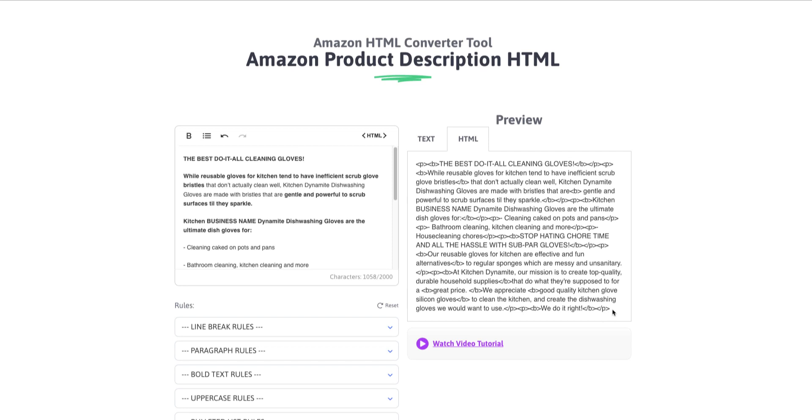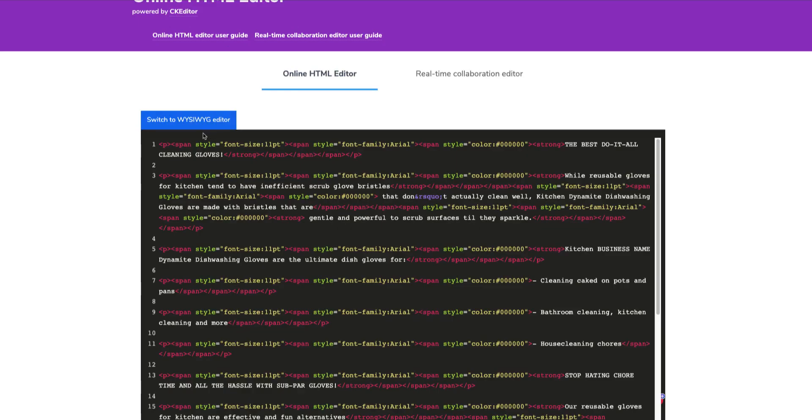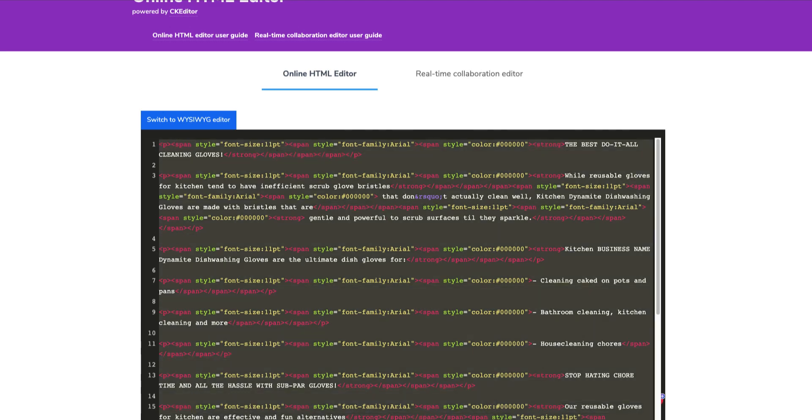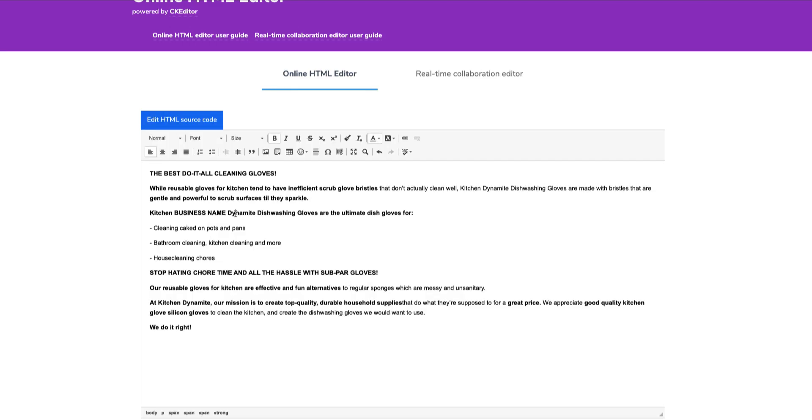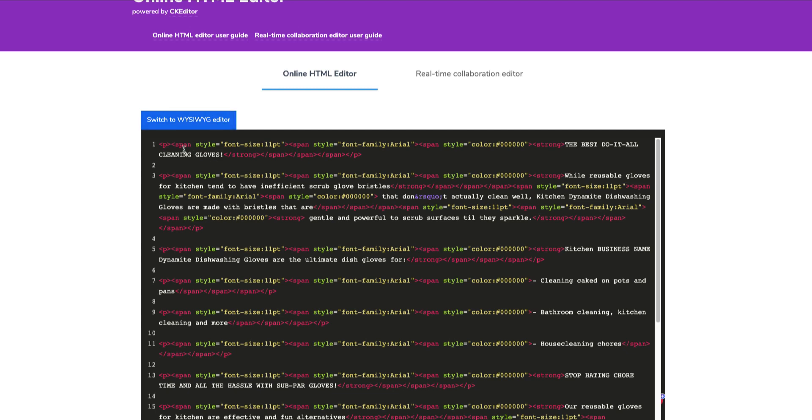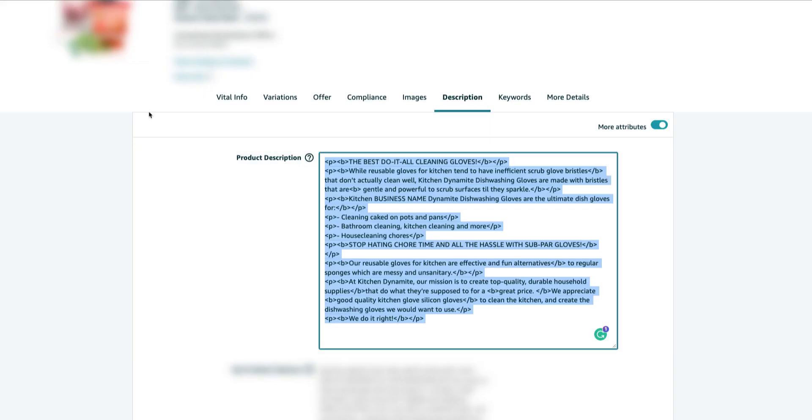If you've ever worked with editors like Shopify or WordPress or other basic editors out there online, what you're going to get typically is this gobbledygook code. So I'll just show you, for example, if I paste this text in here and I go to the source code, look what most editors do. They add in span tags, style tags, font sizes, and all these characters that just look horrible and aren't going to be accepted by Amazon. And at the same time, they eat up your character count on Amazon.